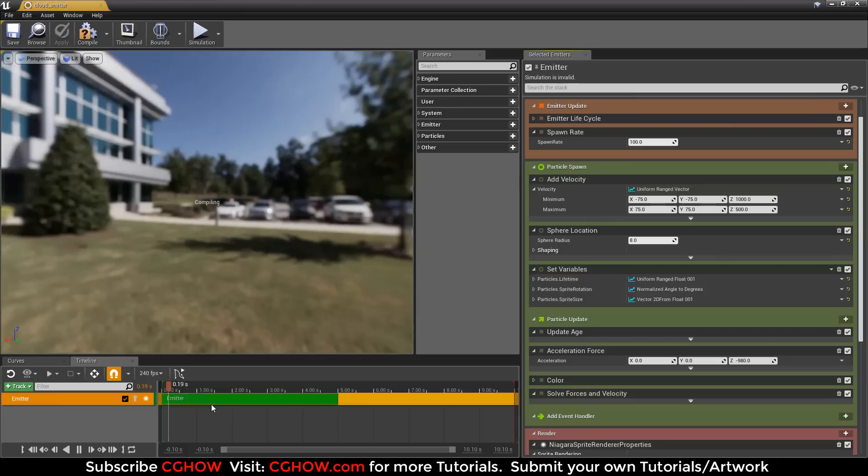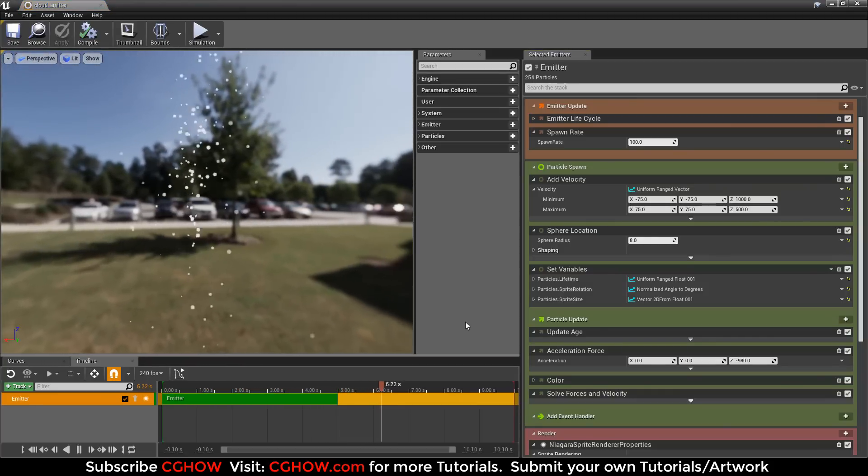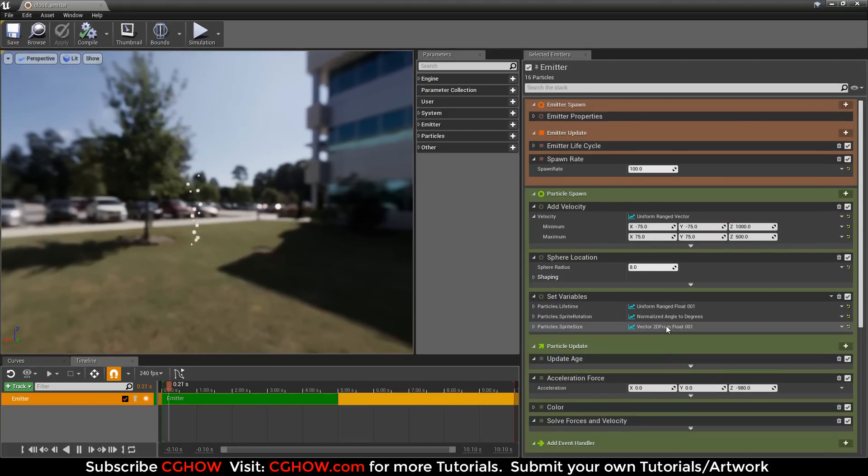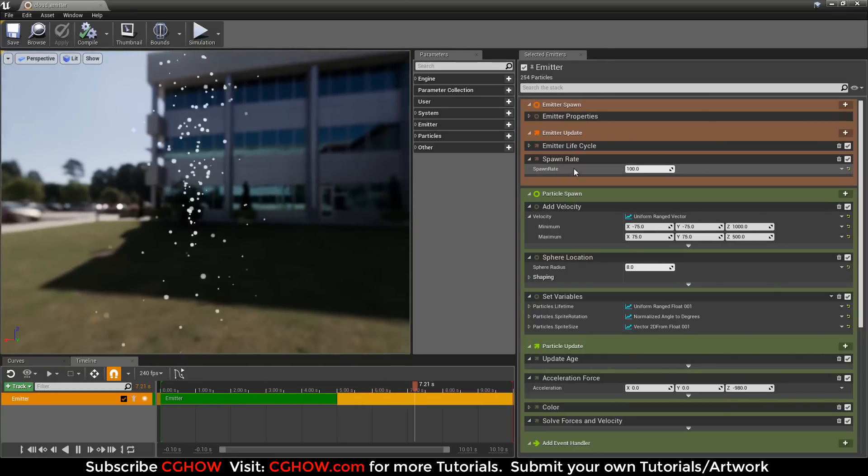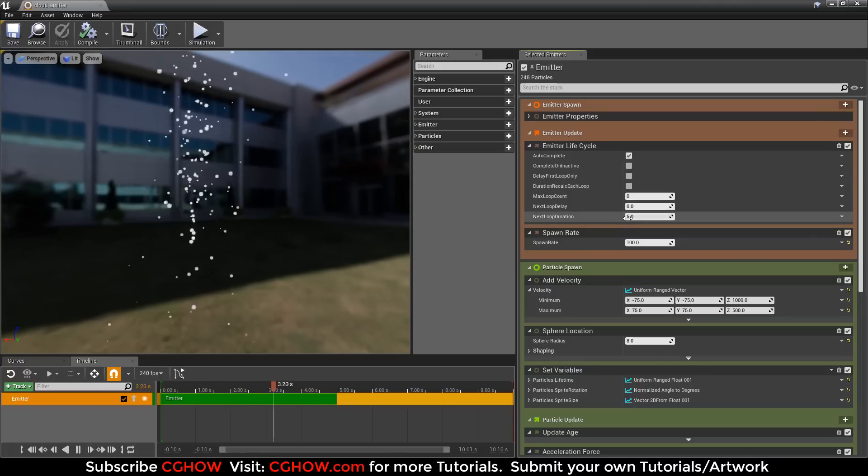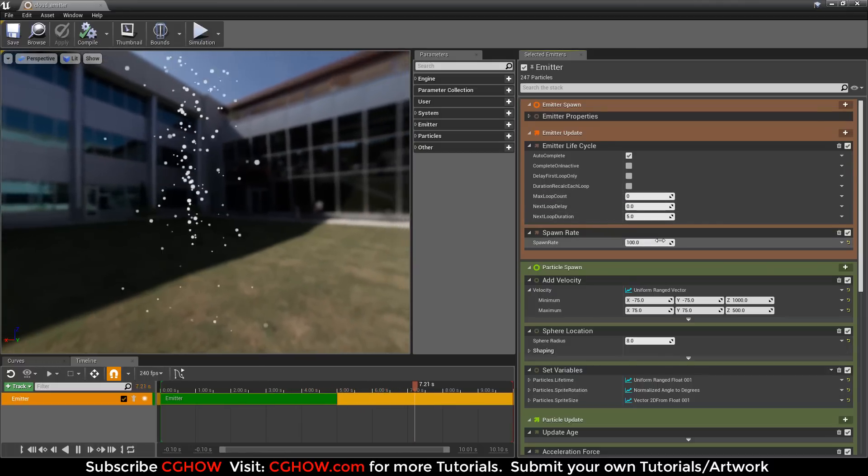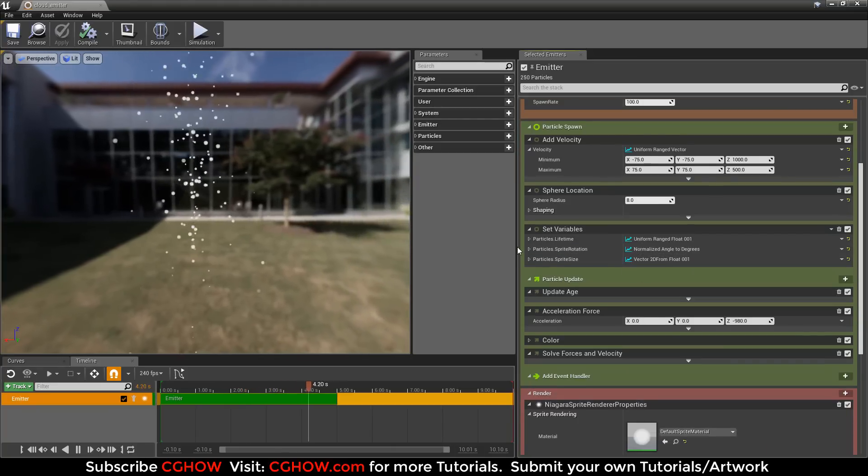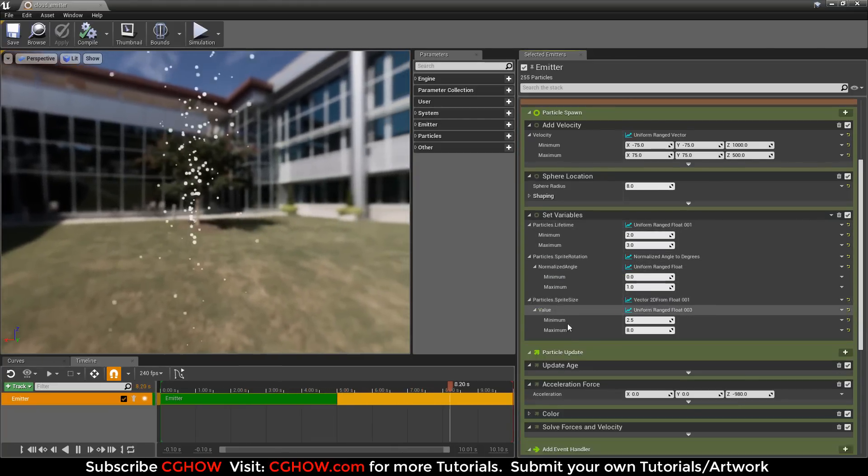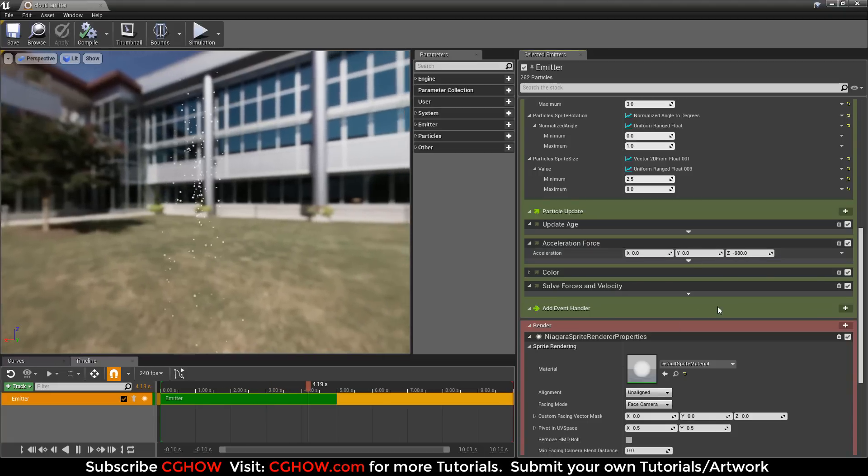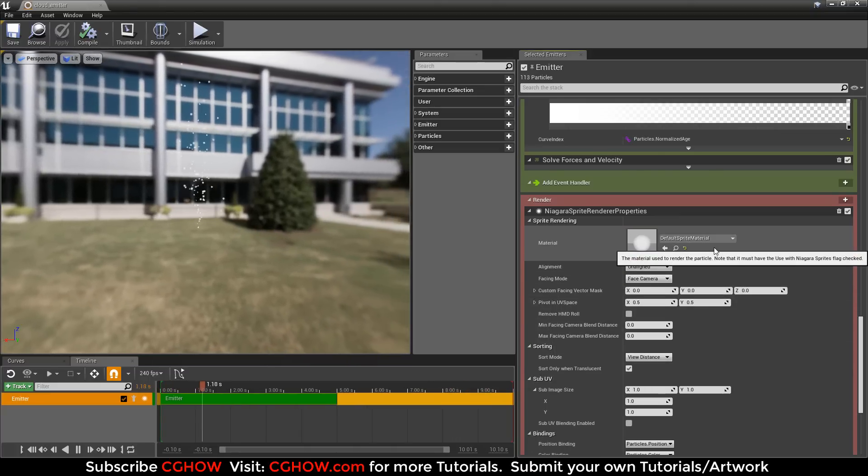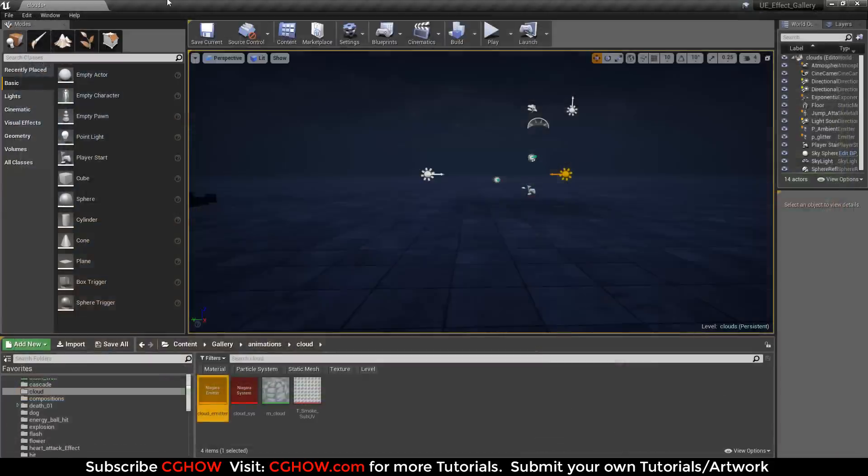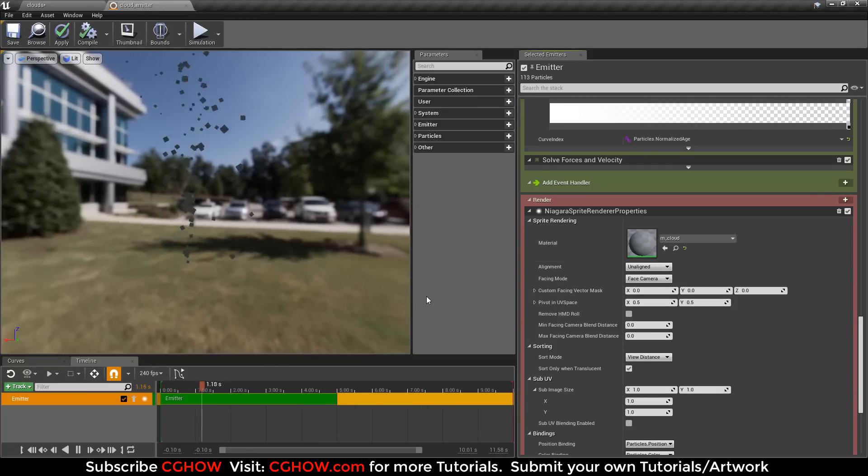Open your cloud emitter, you have these particles. First of all, if you are not familiar with Niagara, I will quickly show you the parameters. Like Cascade, it has emitter lifecycle duration, spawn rate, velocity, locations, particle life, particle rotation, size, acceleration which is negative for gravity, color, and material.